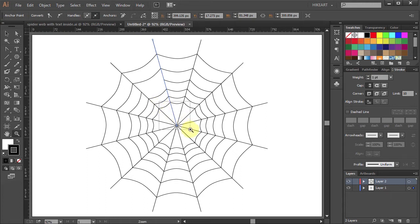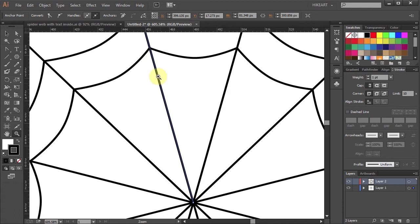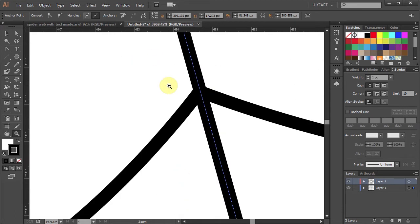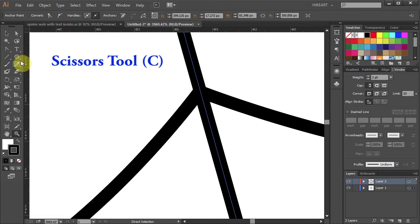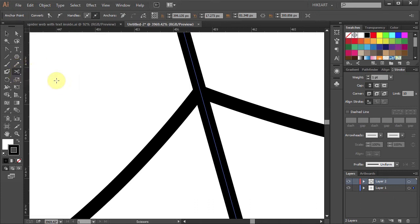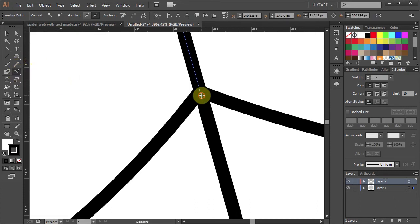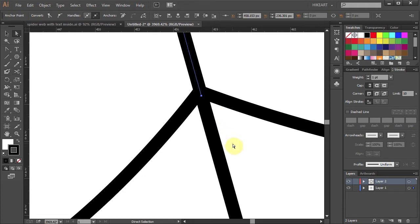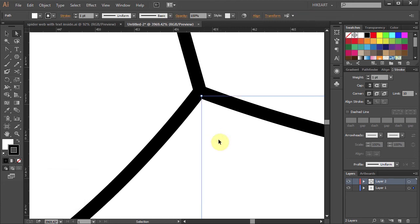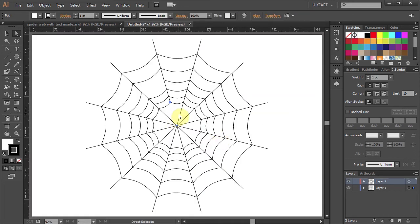Now let's zoom in on this intersection. To make a cut, go to the scissors tool or press the letter C on your keyboard. Click on this path and you've got two separate segments. Select the bottom one and press delete. Let's do the same with the other lines.